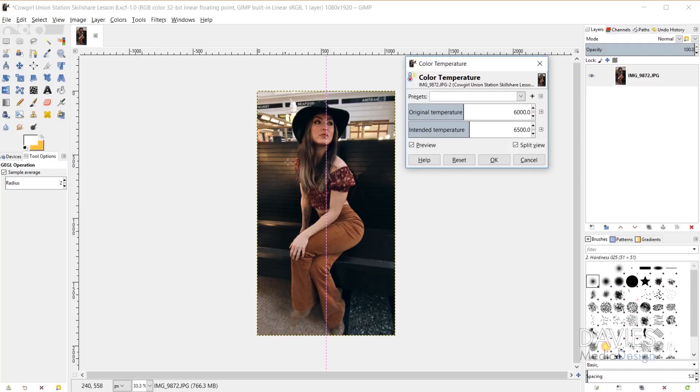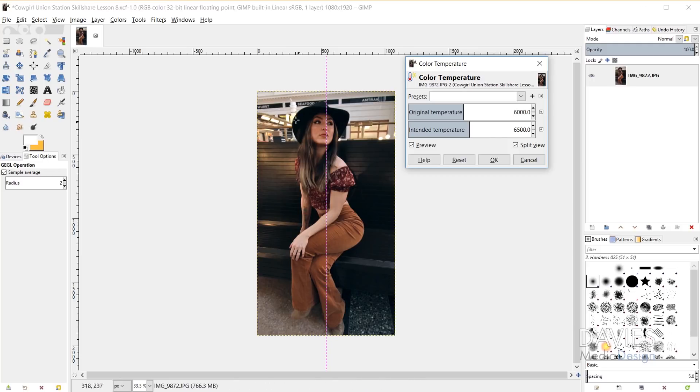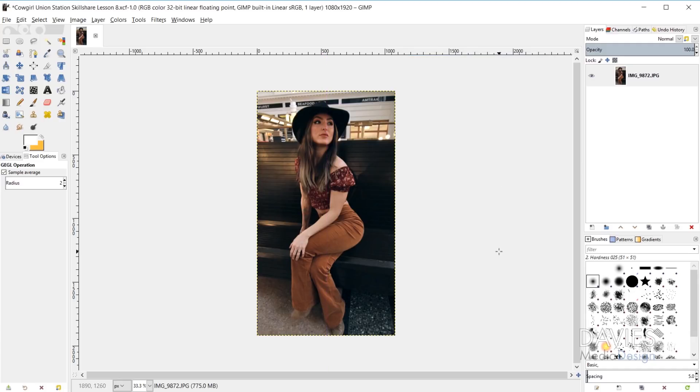But here you can see the after on the left and the before on the right, so a little bit warmer of an image on the left here, a little bit more yellow is going on and that gold here is accentuated, this gold lighting. So I like that look, so I'll go ahead and click OK and that'll apply my color temperature.